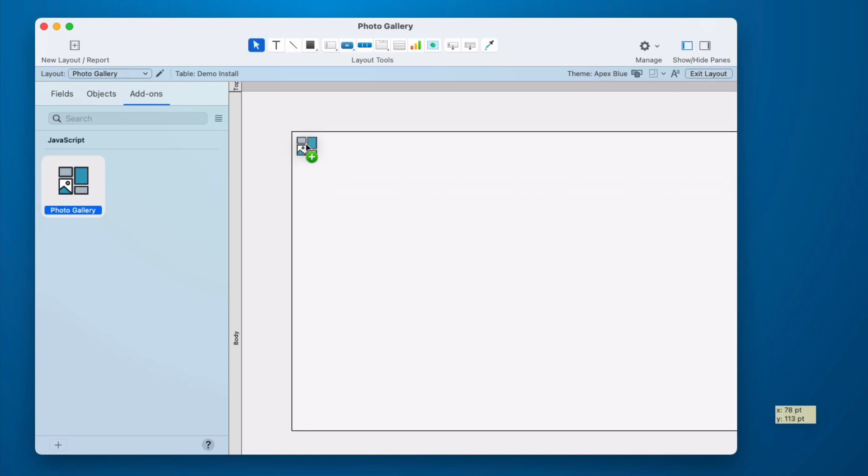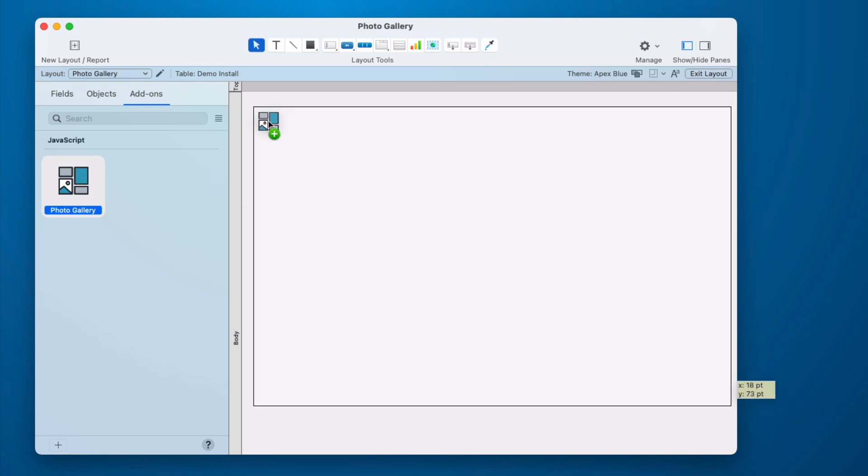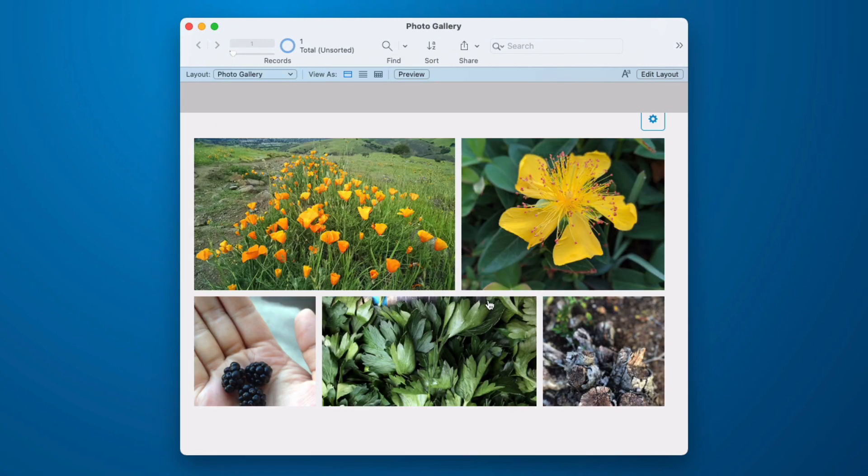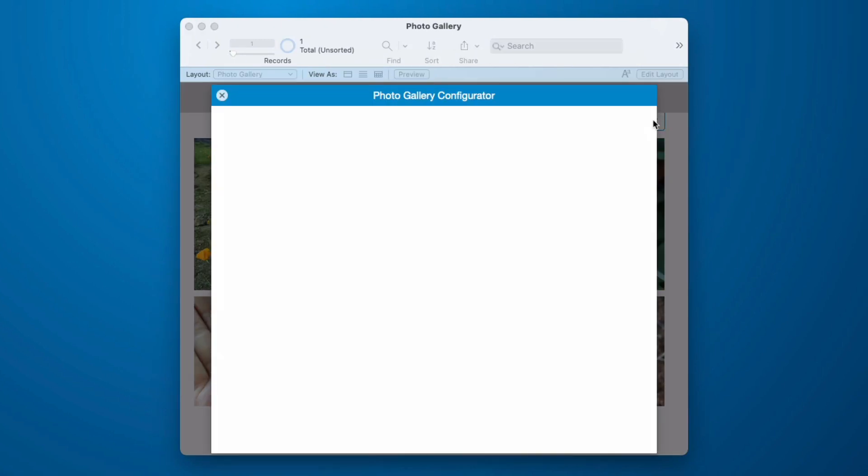Now to use this, I simply need to click it and drag it onto my layout. Now when I go into browse mode, I'll see that it brought in all the sample data.